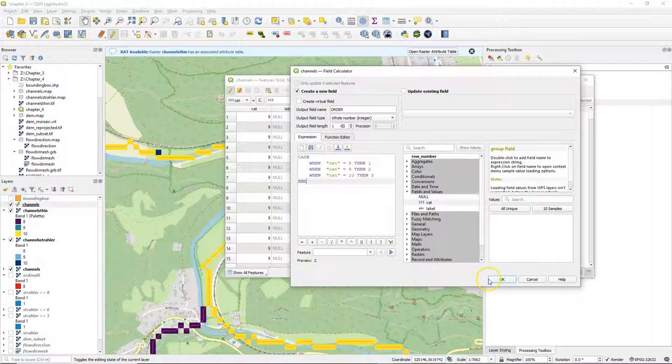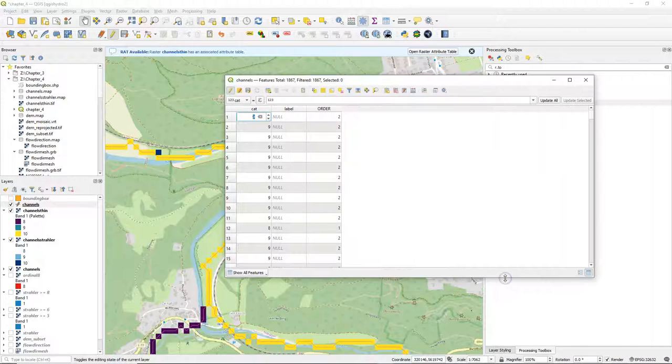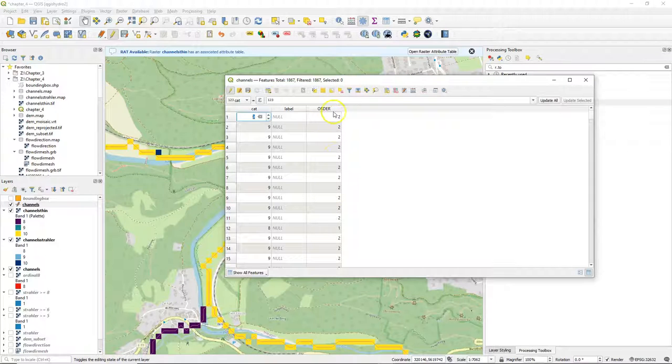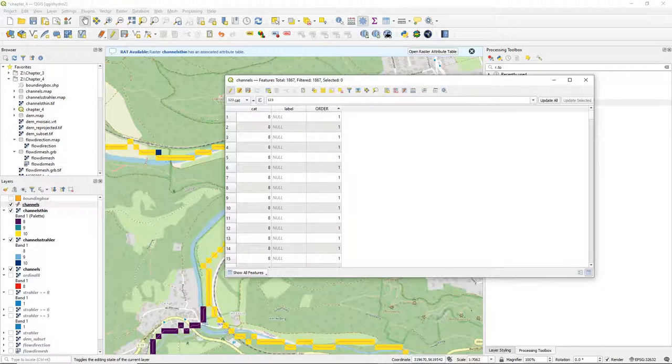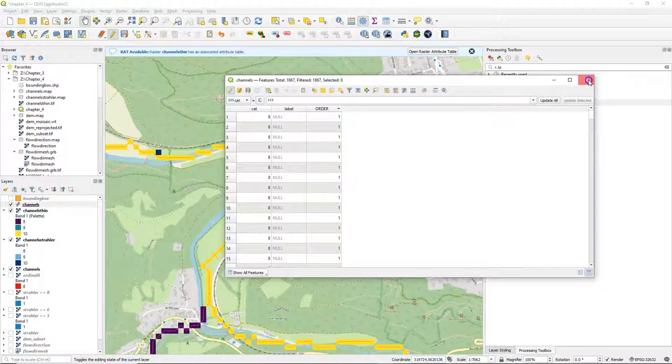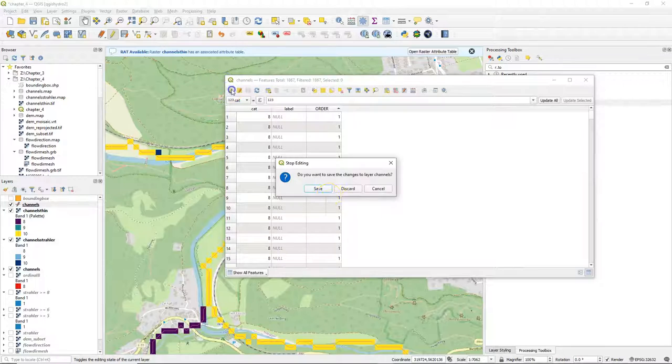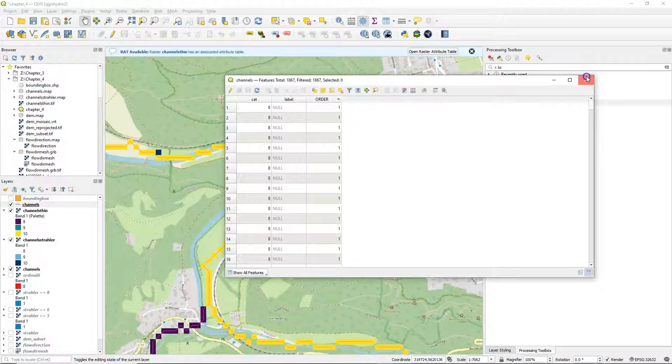The preview doesn't give errors so that looks good. Click OK to apply it and here we see the result. We can sort the order so we see one is the first order. Toggle off the editing and save the result.